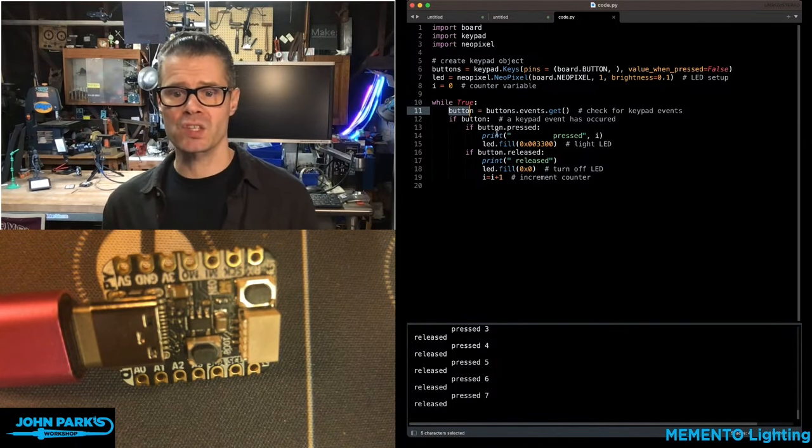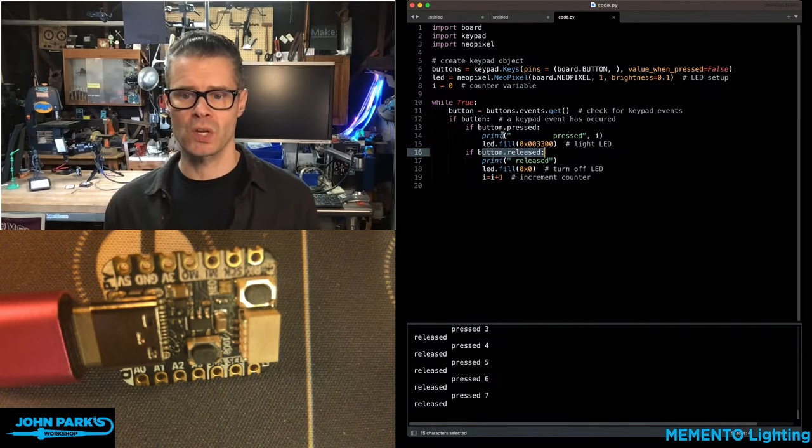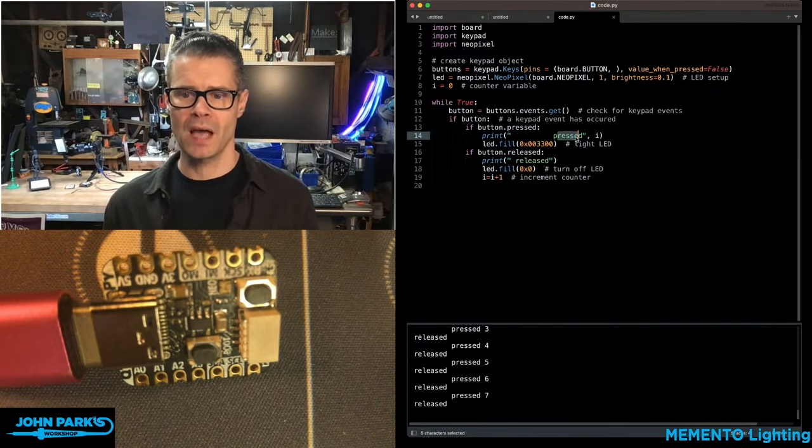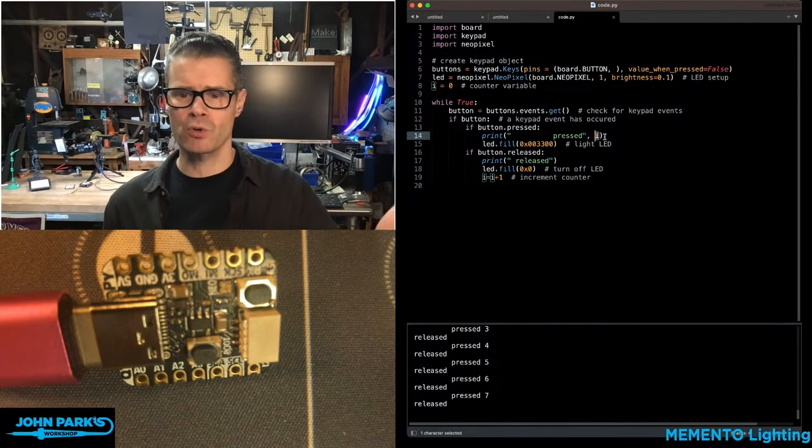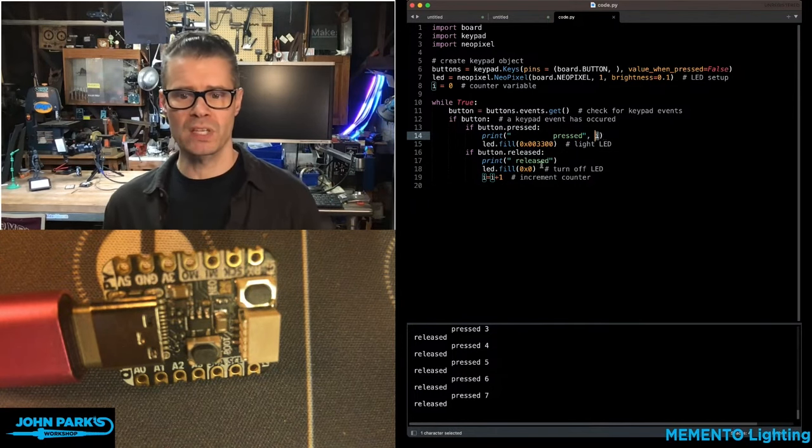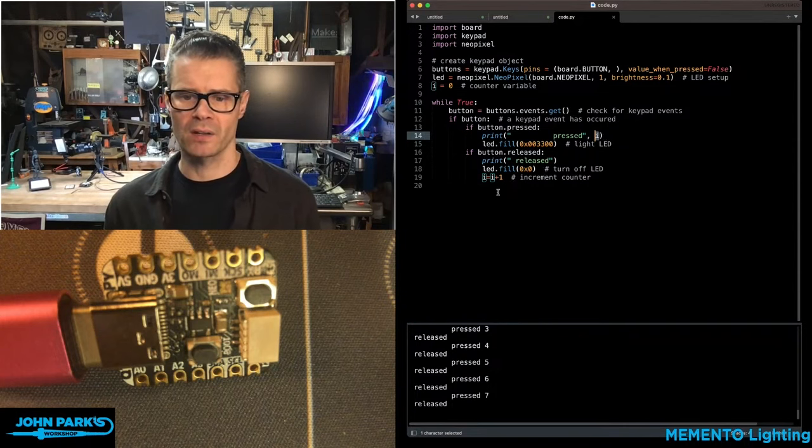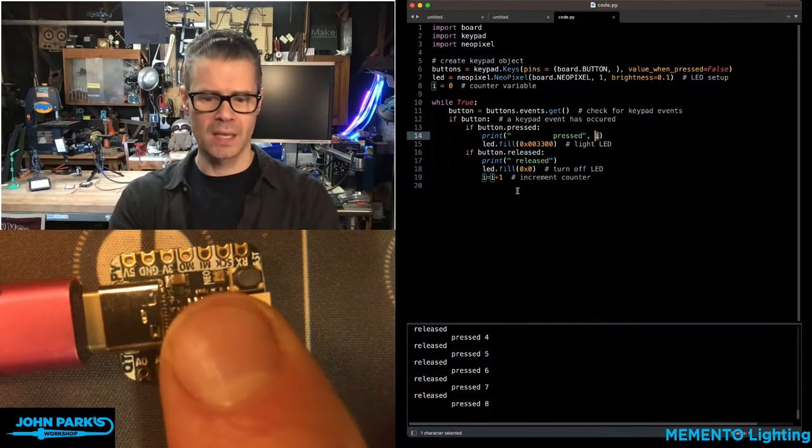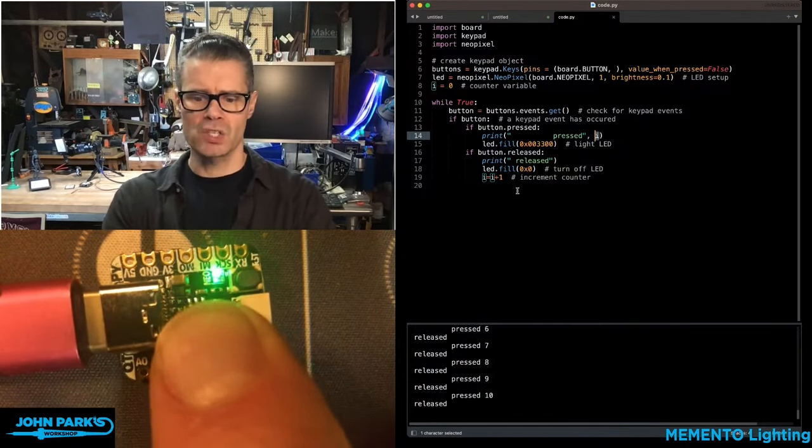If it has, then we check: is it pressed or is it released? When it's pressed, I'm printing out the word 'pressed' and the variable i, which is my counter. When it's released, it prints 'released.' Then it increments that counter so we can get a new number the next time we press it.